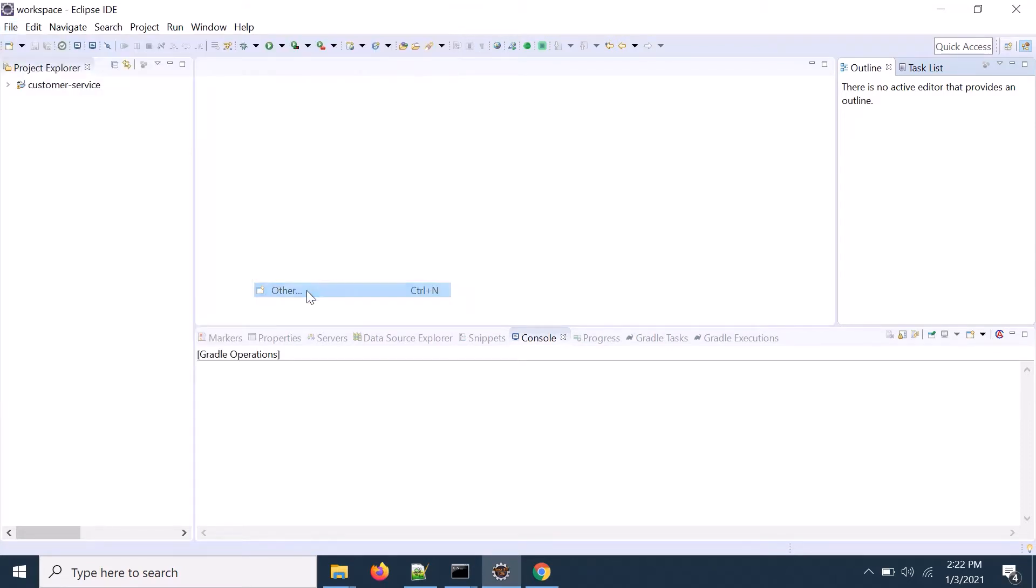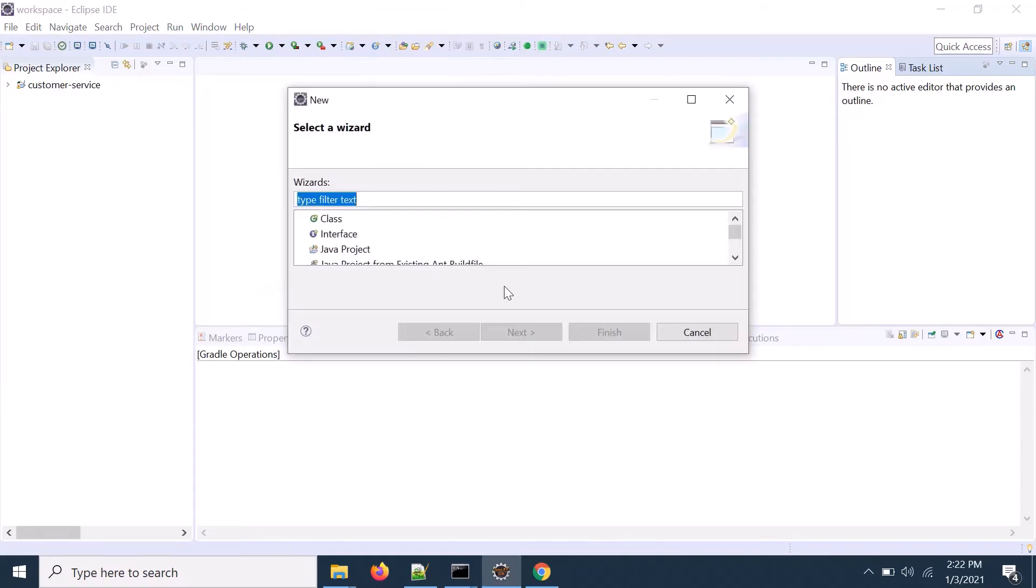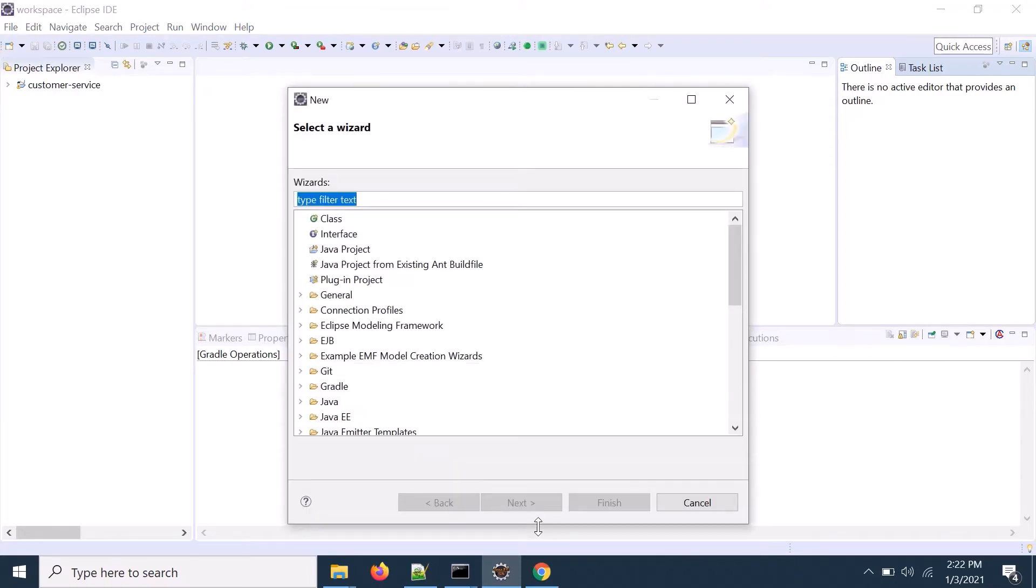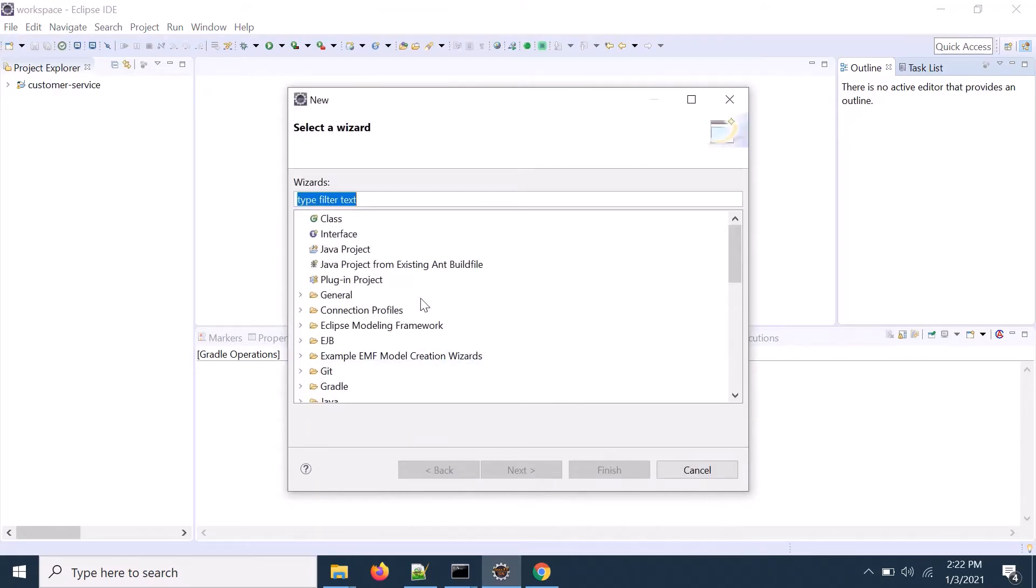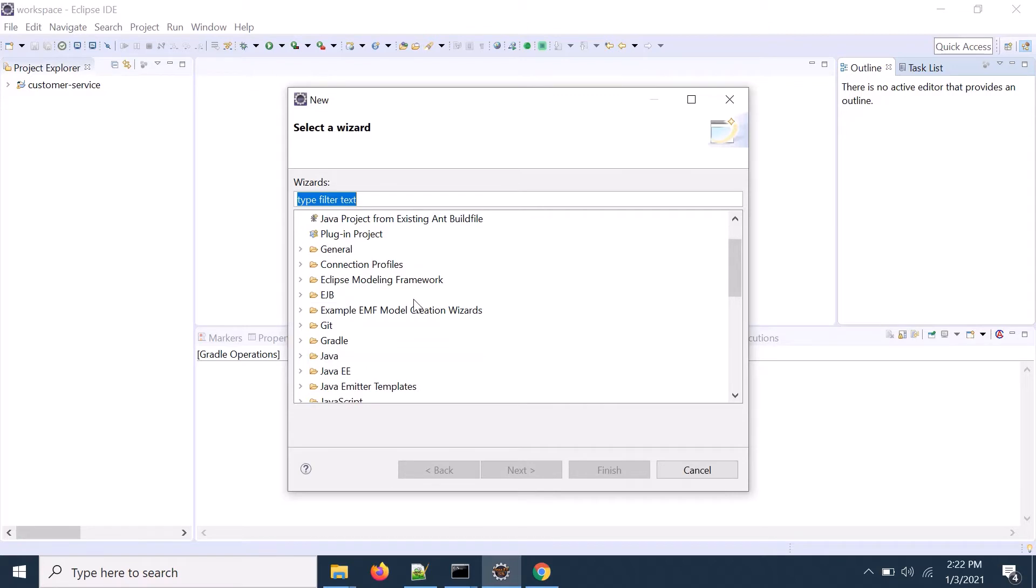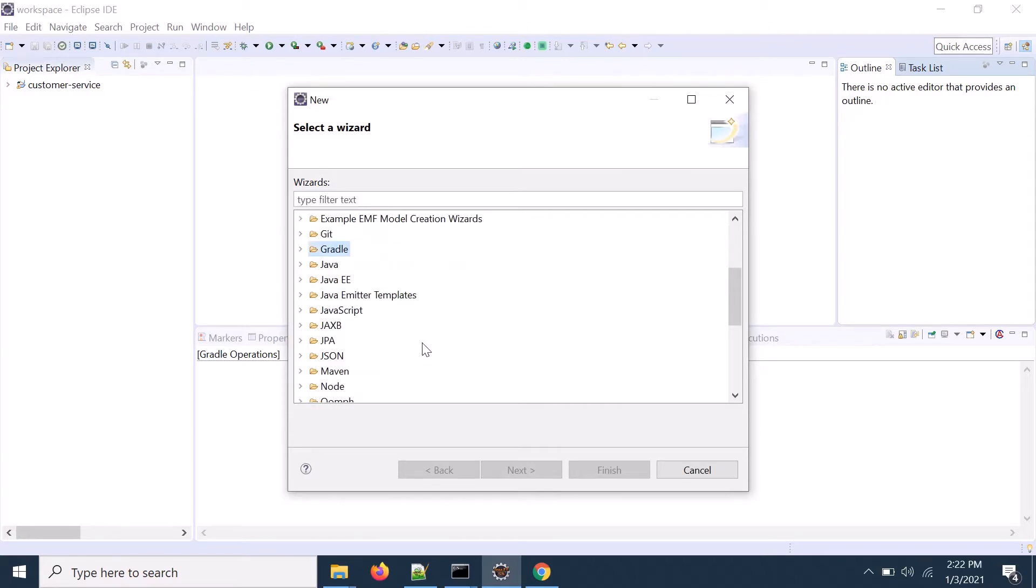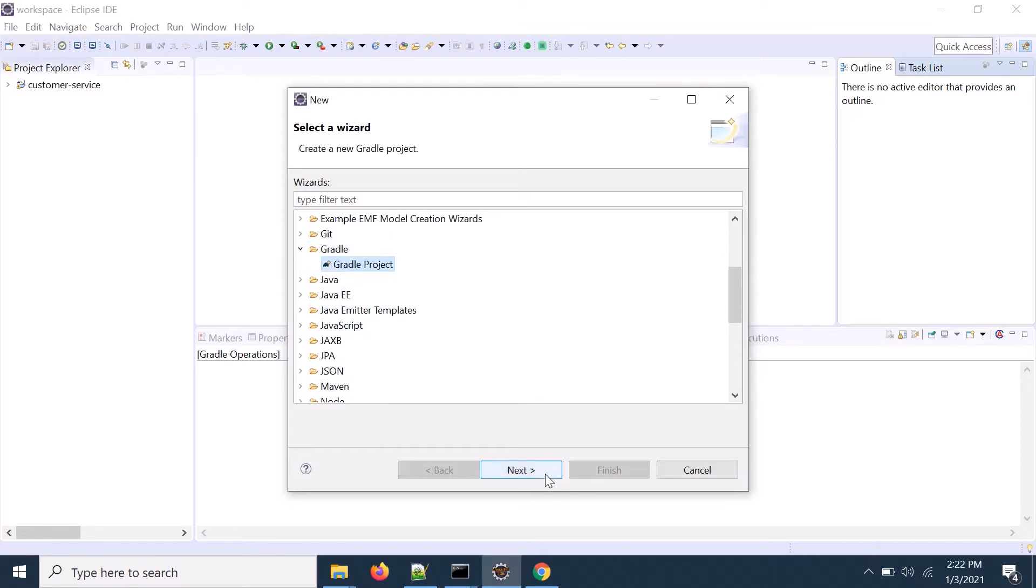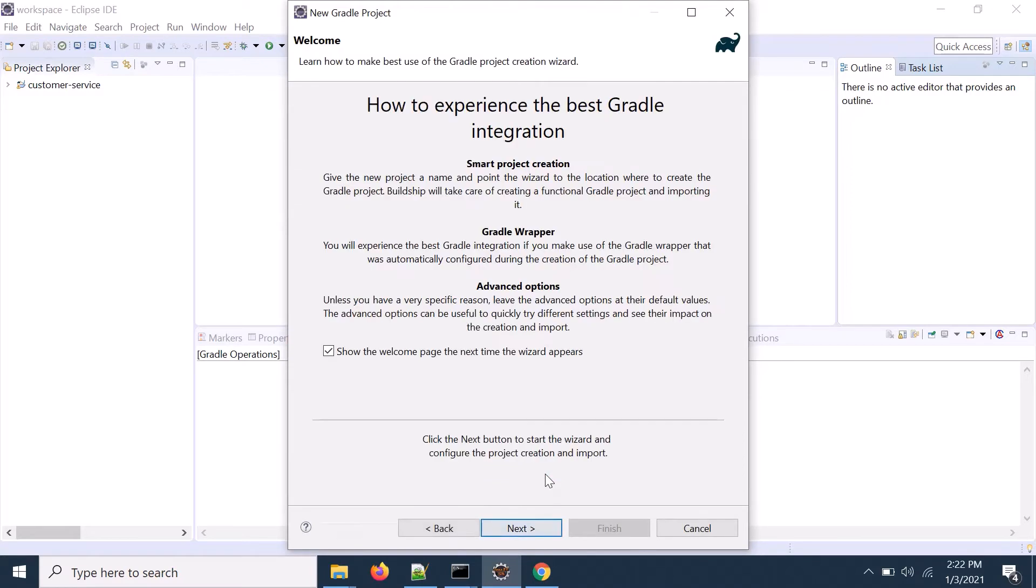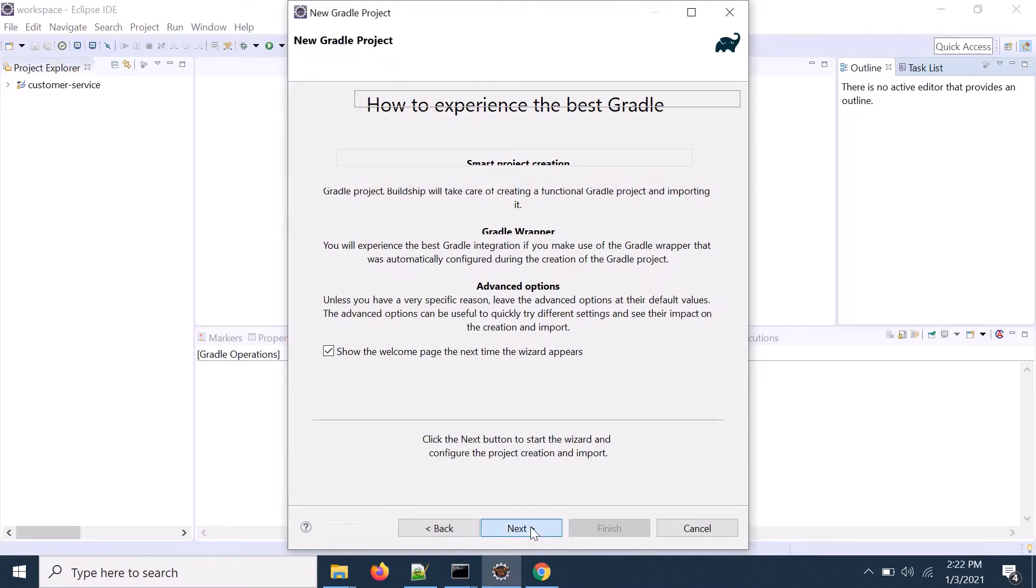So if I click on here, if I expand it, you can create in different different projects. You can create a Gradle project, you can create a Maven project as well. So I'm going to create a Gradle project. Click on Gradle. Here click on next and click on next.